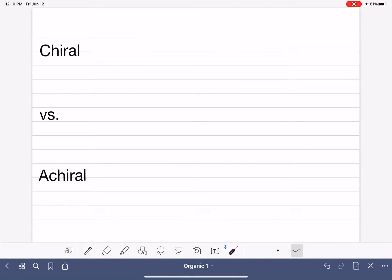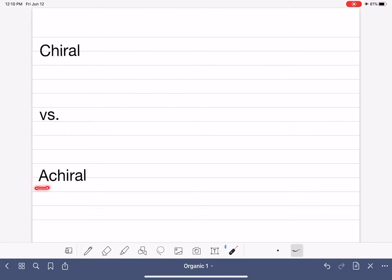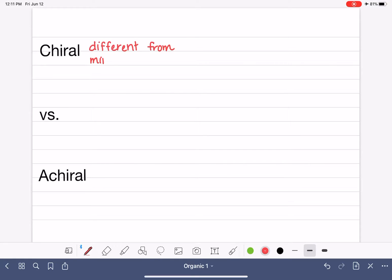Chiral and achiral are adjectives — words we use to describe objects, or in chemistry, molecules. They are opposites of each other, and every molecule is either chiral or achiral. The prefix 'a' means 'not,' so an achiral object is one that is not chiral. Chirality has to do with an object's relationship to its mirror image. A chiral object is different from its mirror image, while an achiral object is identical to its mirror image.